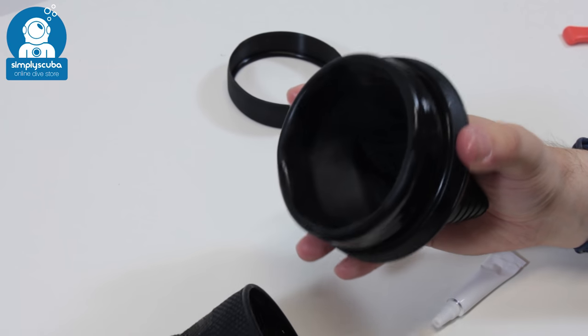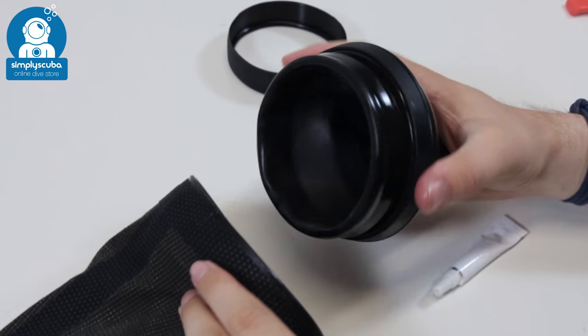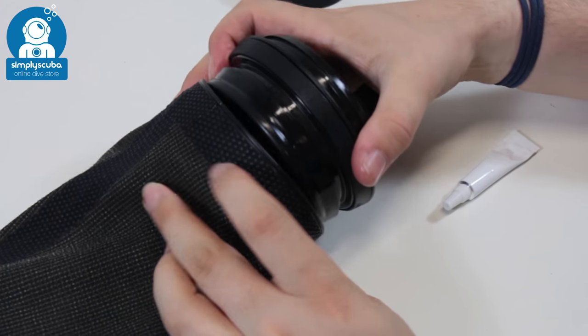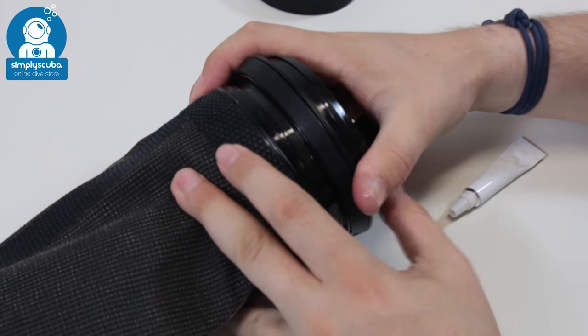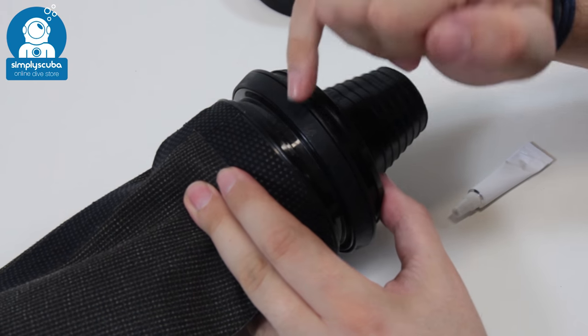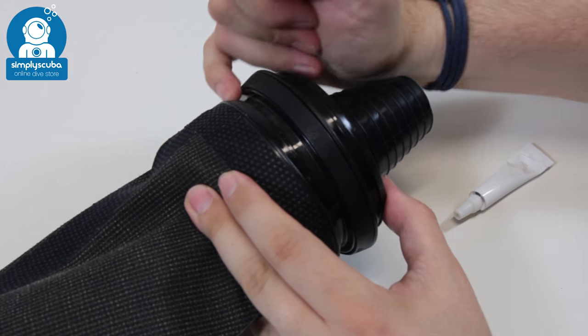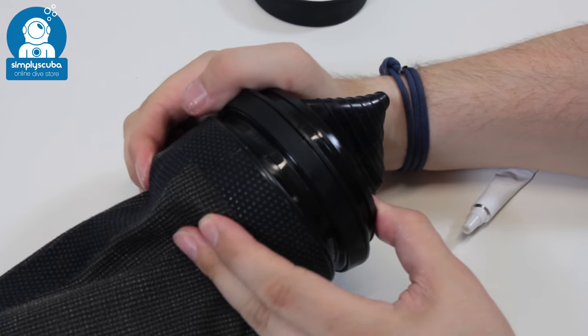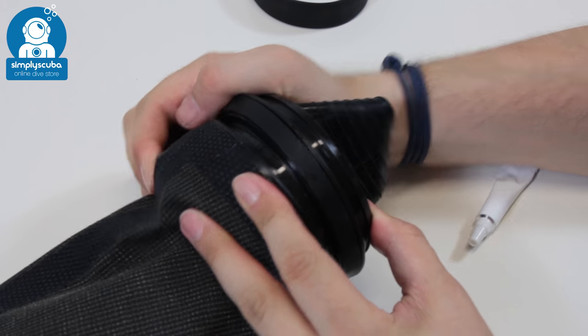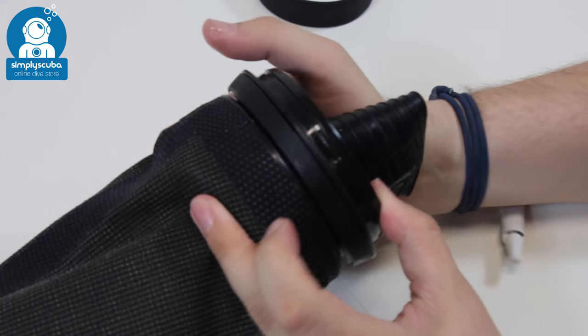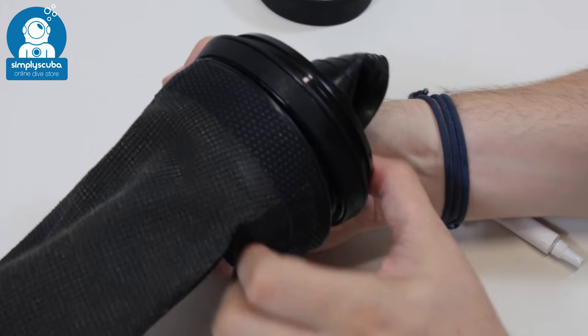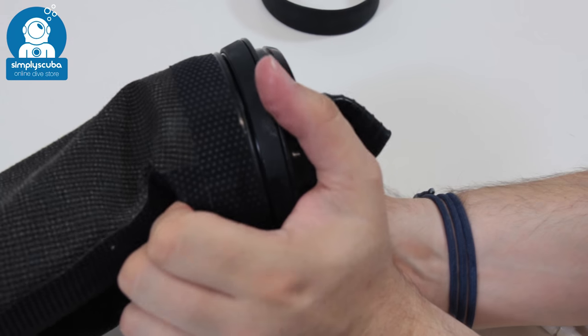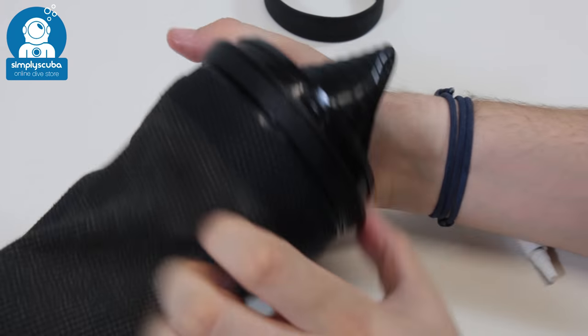Okay, and then it doesn't matter which way you go in because it's round. You're just going to push that into that seal, making sure that that seal stays nice and flush all the way around. Make sure it's not pinching any edges and just squeeze that into position.